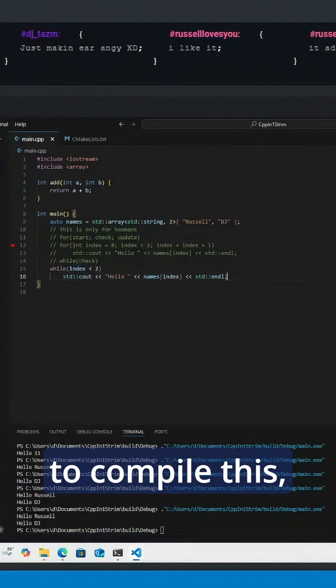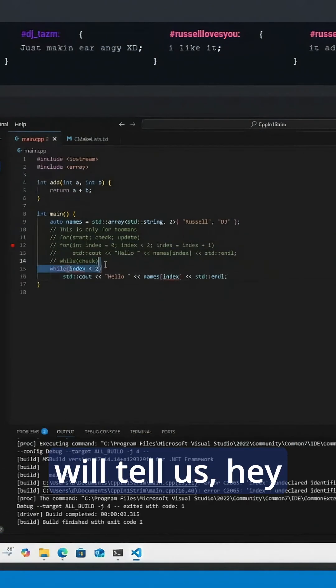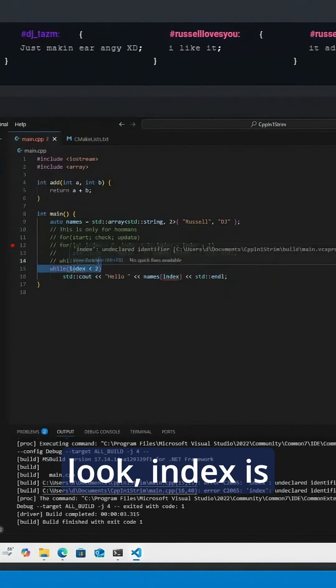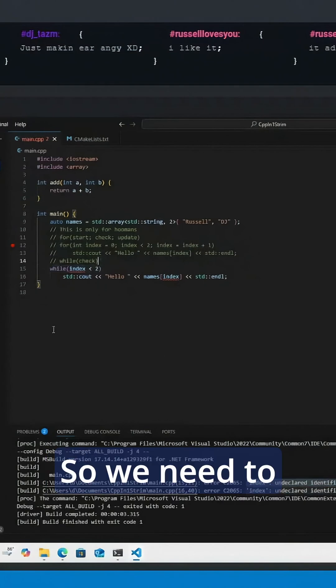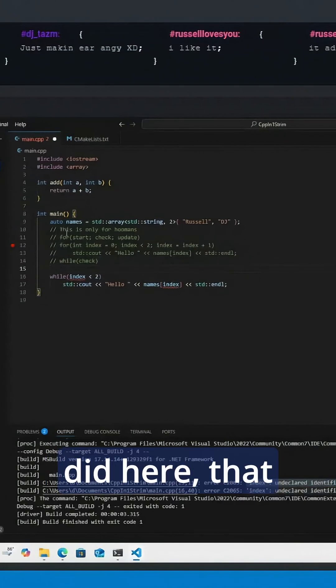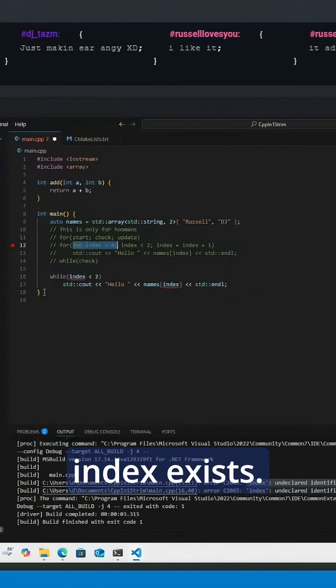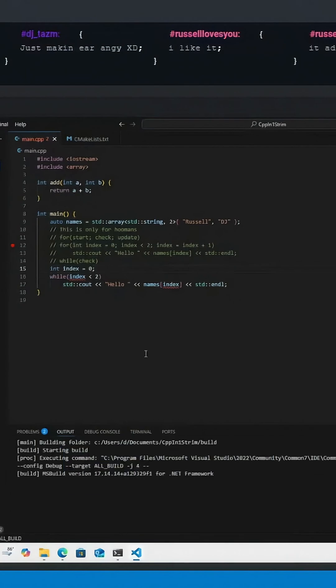try to compile this, we should get an error. It will tell us 'Hey, look, index is undeclared, it doesn't exist.' So we need to tell it, like we did here, that index exists. That should now fix this error.